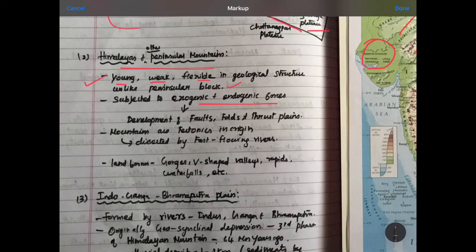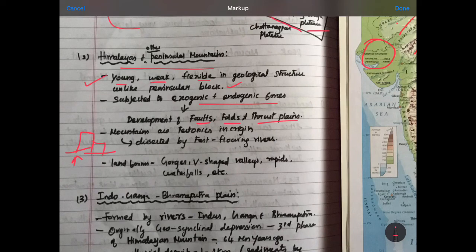The exogenic and endogenic forces act on these. This is why we can see the faults and thrust planes. The mountains are tectonic in origin — that is why the mountains have tectonic activities. As a plate converges on another plate, you can see the mountains forming. The waterfalls are very active. We can see landforms like gorges, V-shaped valleys, rapids, and waterfalls in the Himalayas and other Peninsular Mountains.